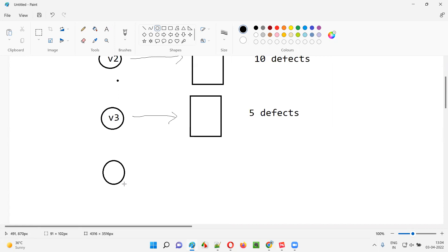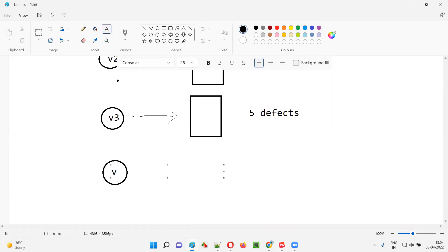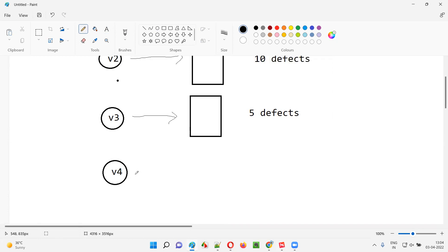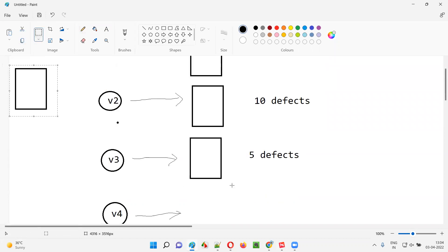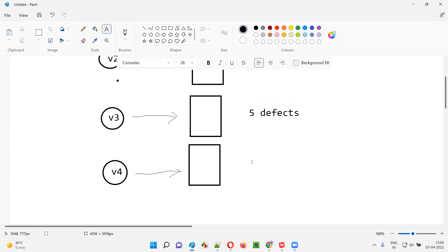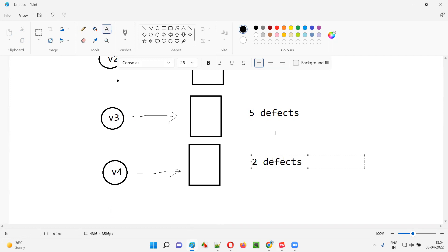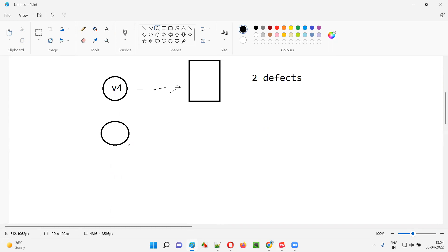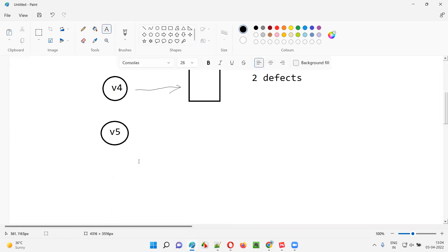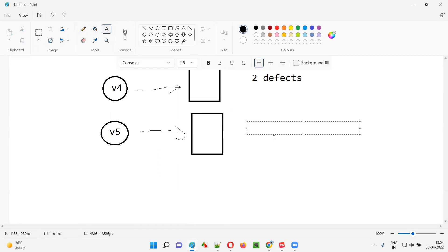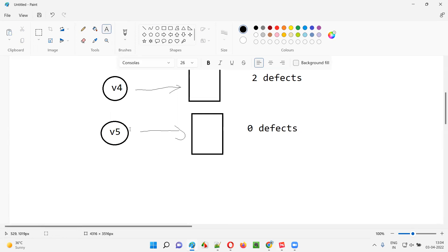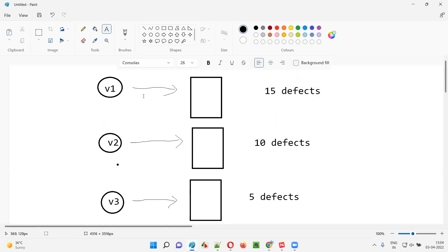Again, the developers fixed those defects, made code changes, and gave another version of the software. The testing team used the same set of test cases and this time got only two defects. The process continued — development gave version five with code changes and fixes, and again the testing team used the same test cases. This time, they found zero defects. No matter how many versions came after version five — version six, version seven — the test cases were unable to identify any defects in the software.